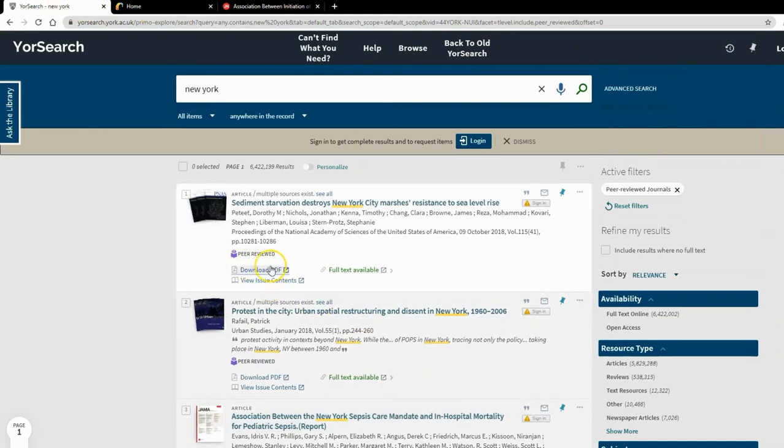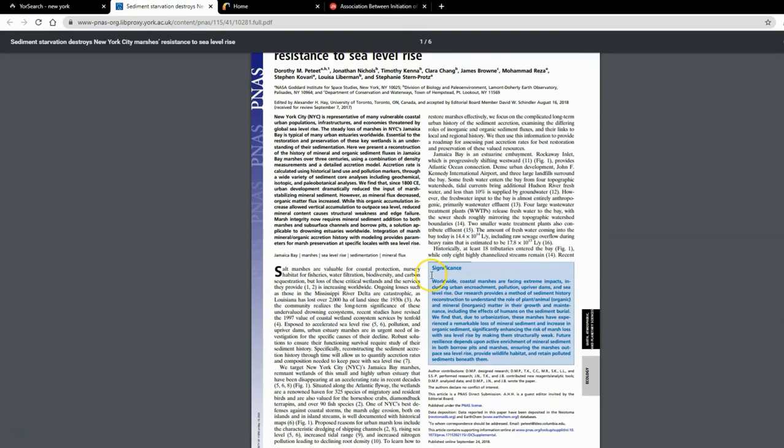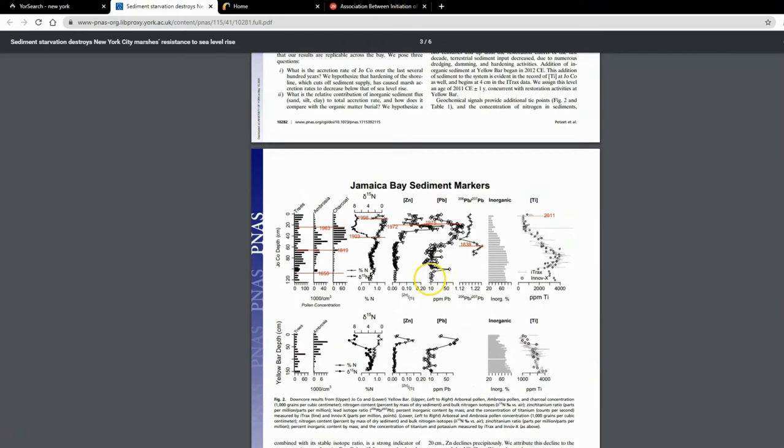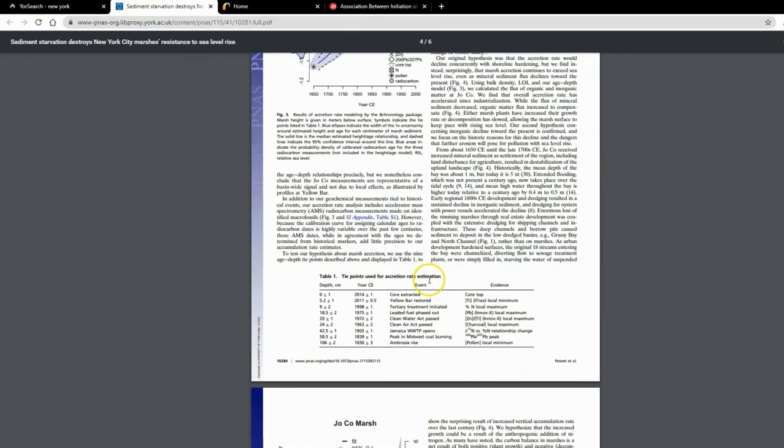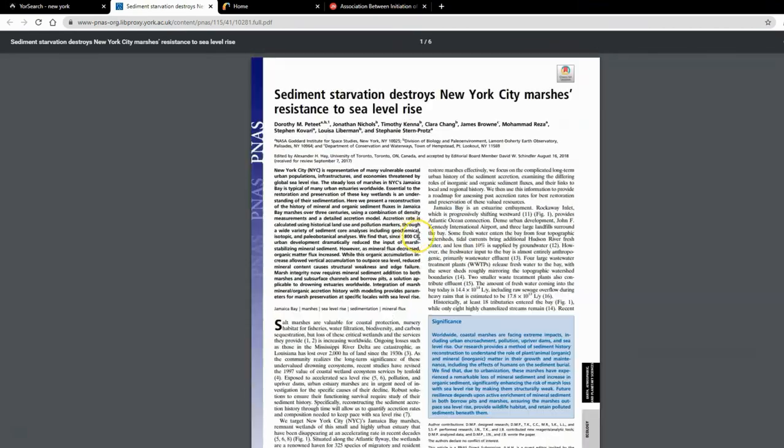Download PDF will display under many of the articles we have. You can just click on that and go straight there—you don't have to go to the publisher website. You can go straight into the PDF and start reading. That's by far the simplest way of getting to what you need.